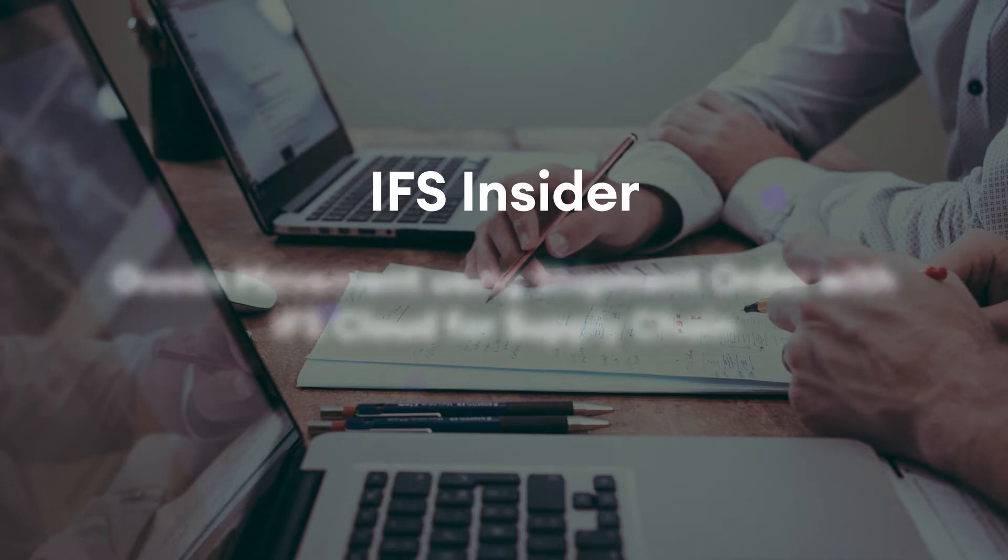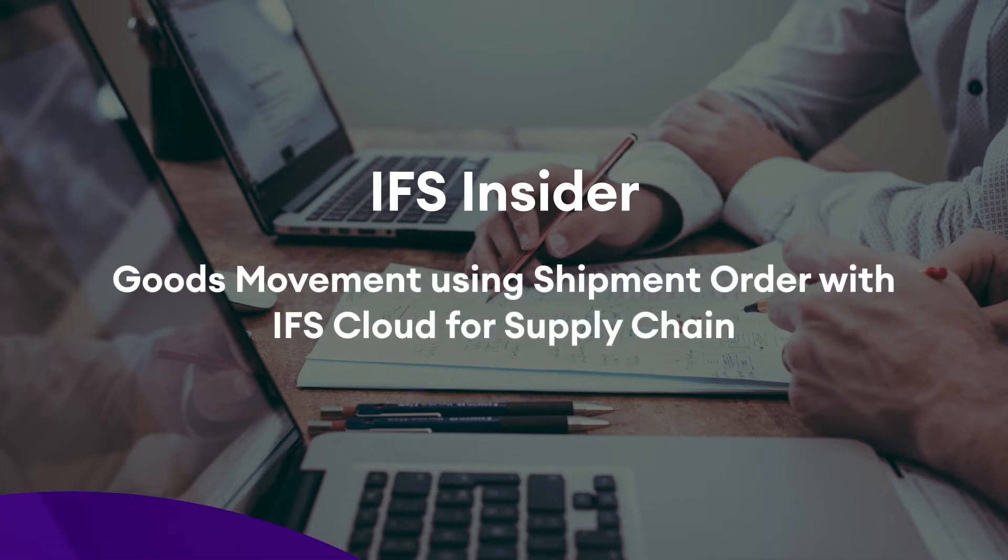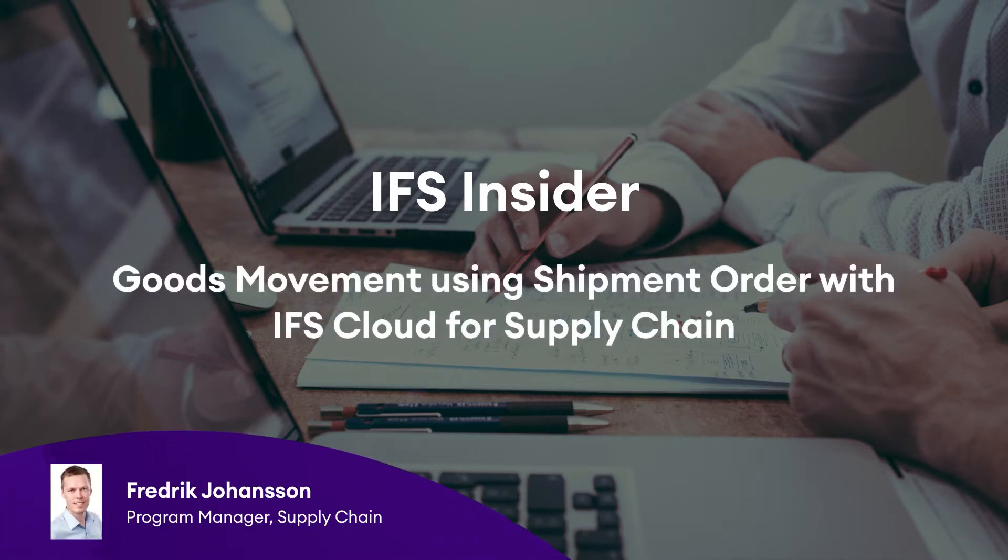Hello and welcome to this IFS YouTube video. My name is Fredrik Johansson and I work as a program manager at IFS R&D Supply Chain.